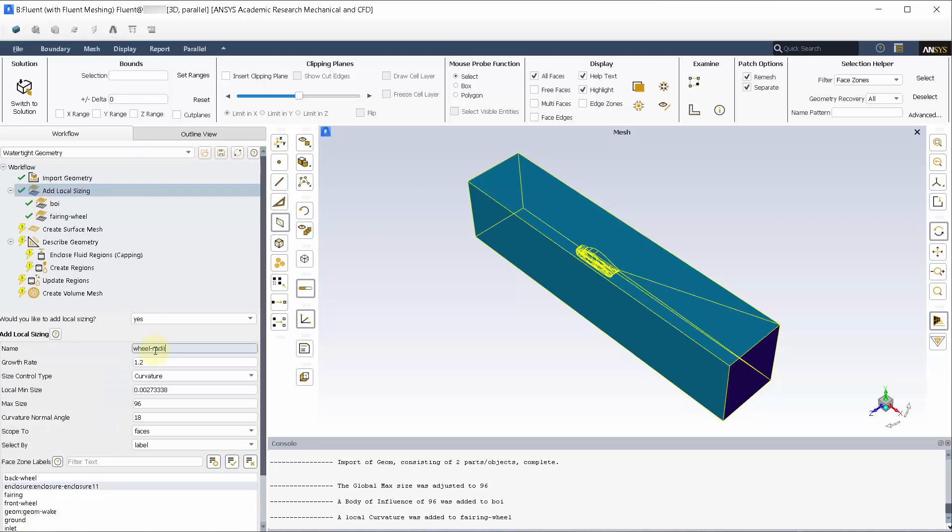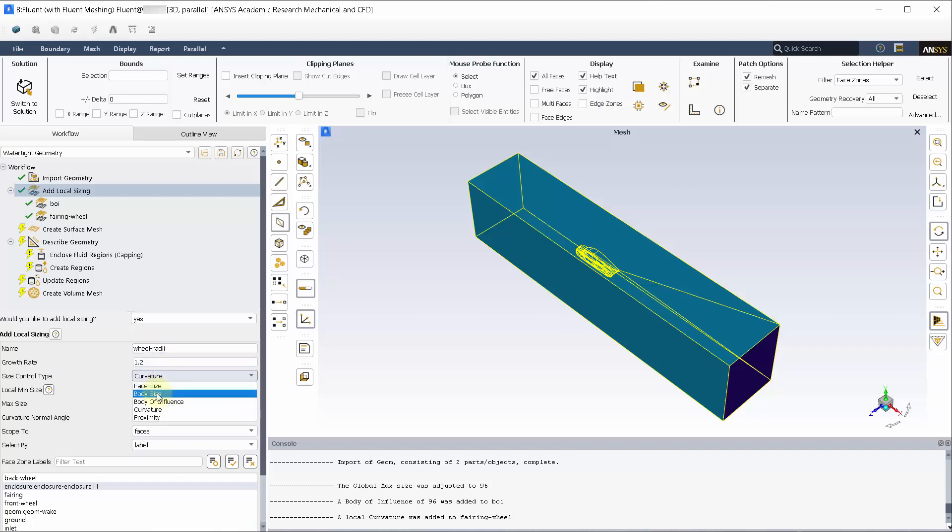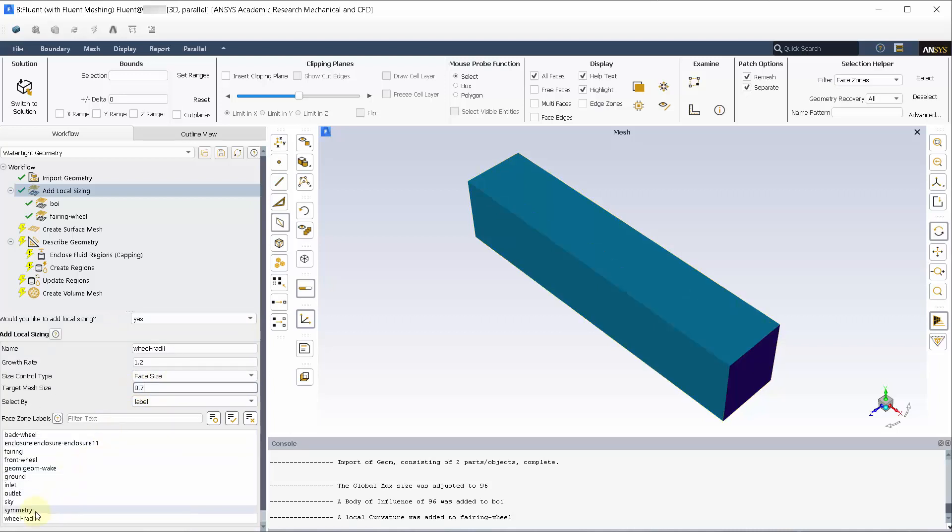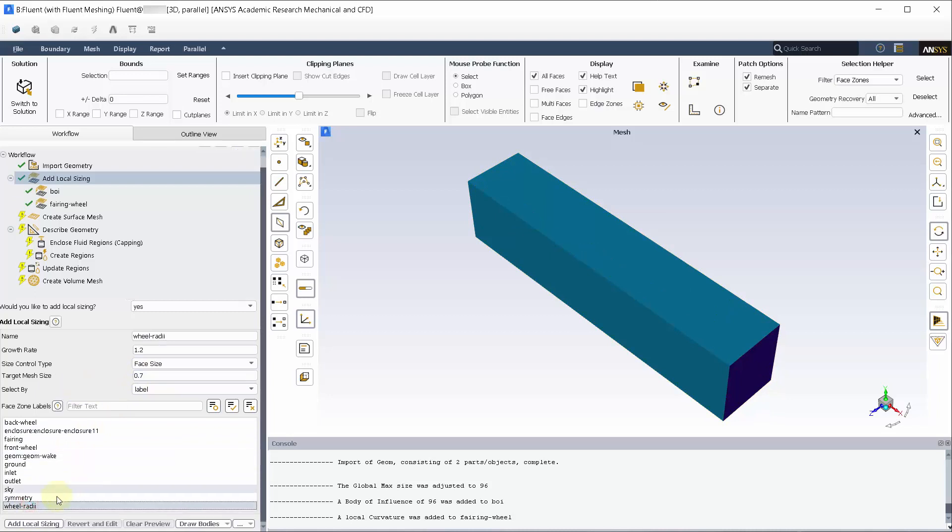Add another local sizing, choosing face sizing and having 0.7 mm as target sizing. Pick the wheel radii from the named selections and add the local sizing.